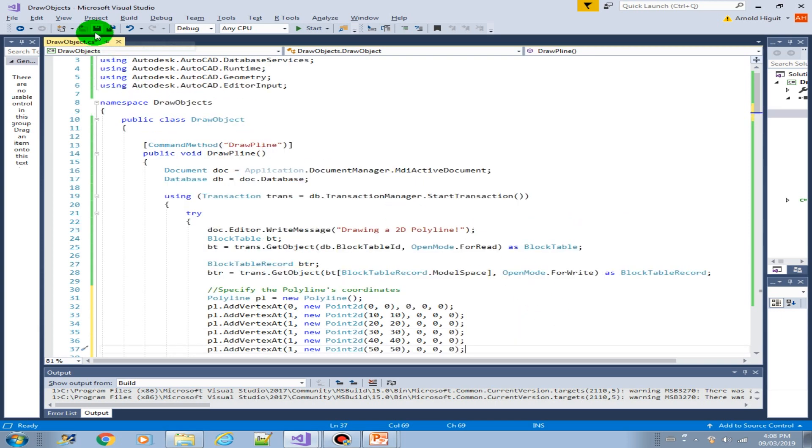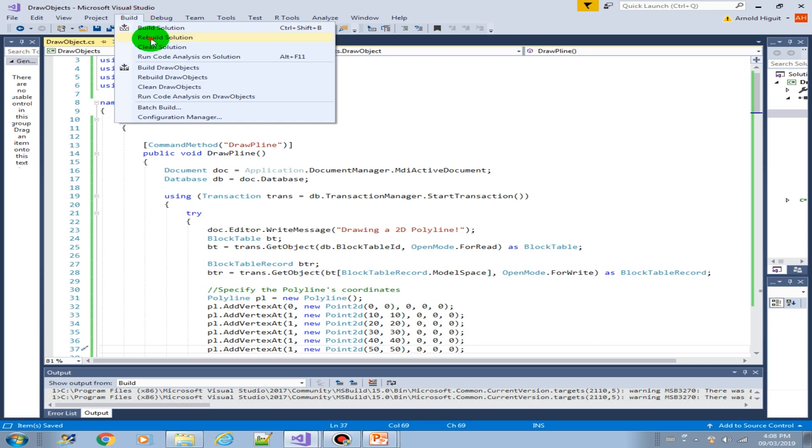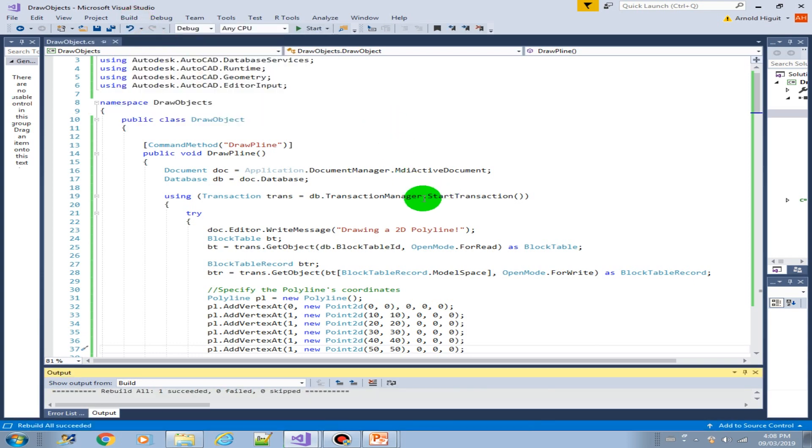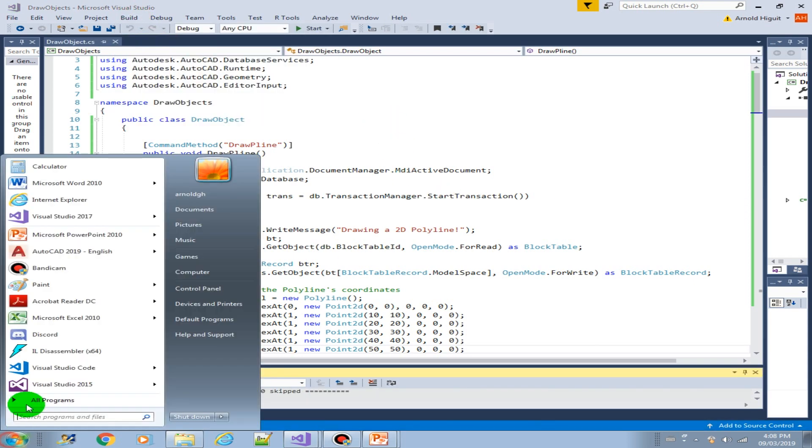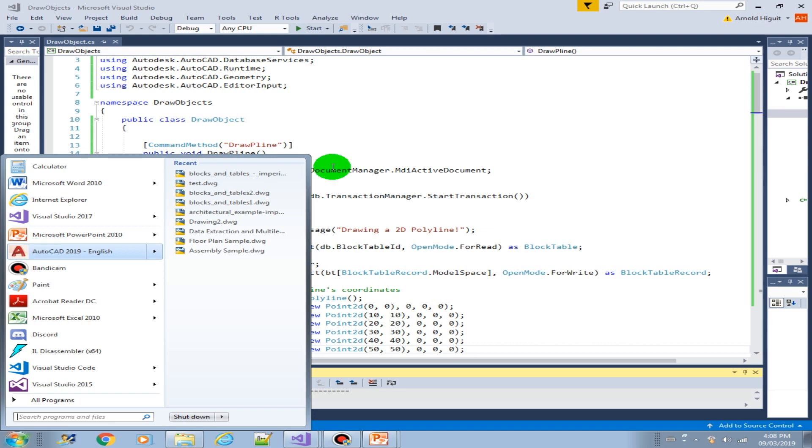So let us save our project, do a rebuild. Done. Let's open AutoCAD. So the name of our method is draw p line.